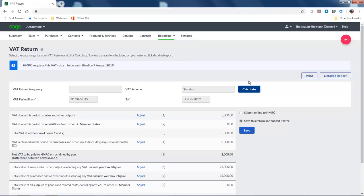If you need to post any adjustments at this stage, you click Adjust next to the relevant field. To check your transactions included in each box, you can use the Detailed Report option, and to produce a PDF copy of the return, you click Print.